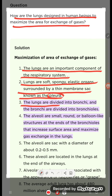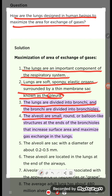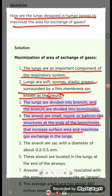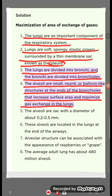The lungs are divided into the bronchi, and the bronchi are divided into bronchioles. The alveoli are the small, round, balloon-like structures at the end of the bronchioles. They increase the surface area and maximize gas exchange in the lungs.